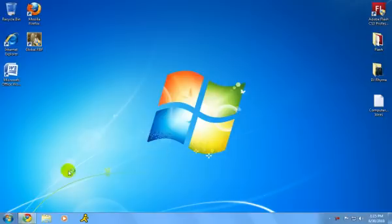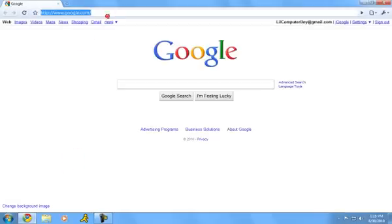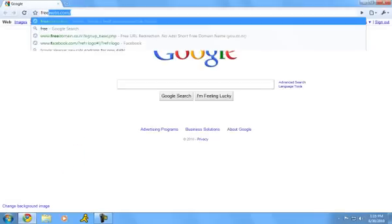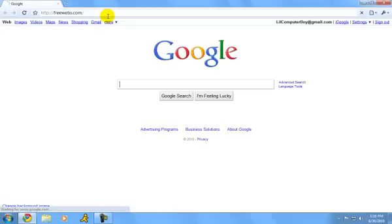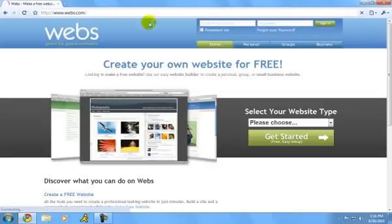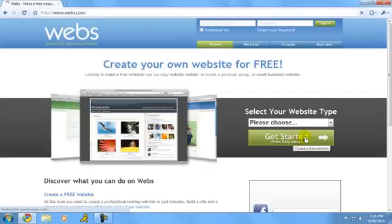So open up your internet browser, then put in the website link freewebs.com, click enter, then wait for it to load. And then you can sign up or right here get started and it will automatically log you in.